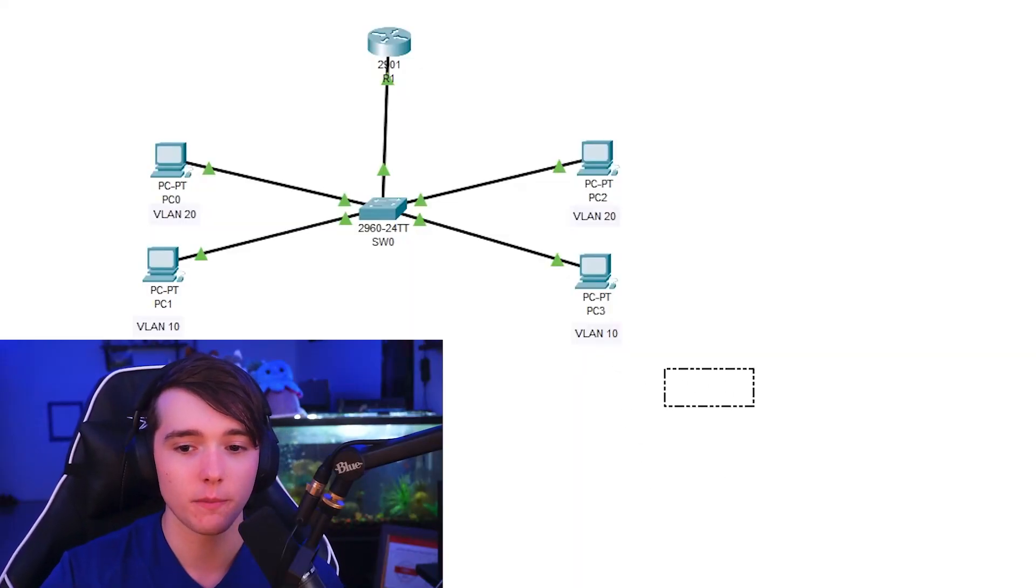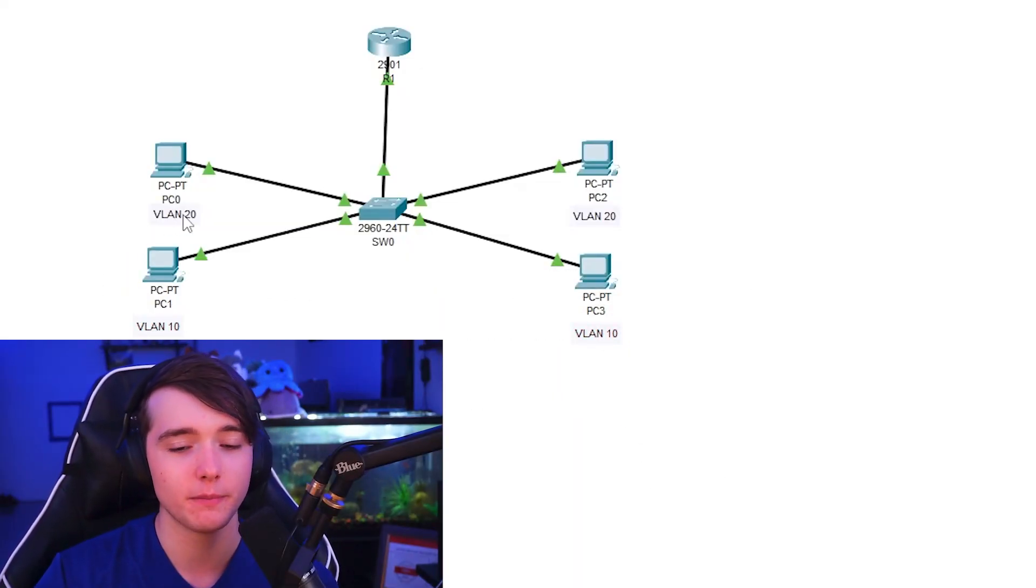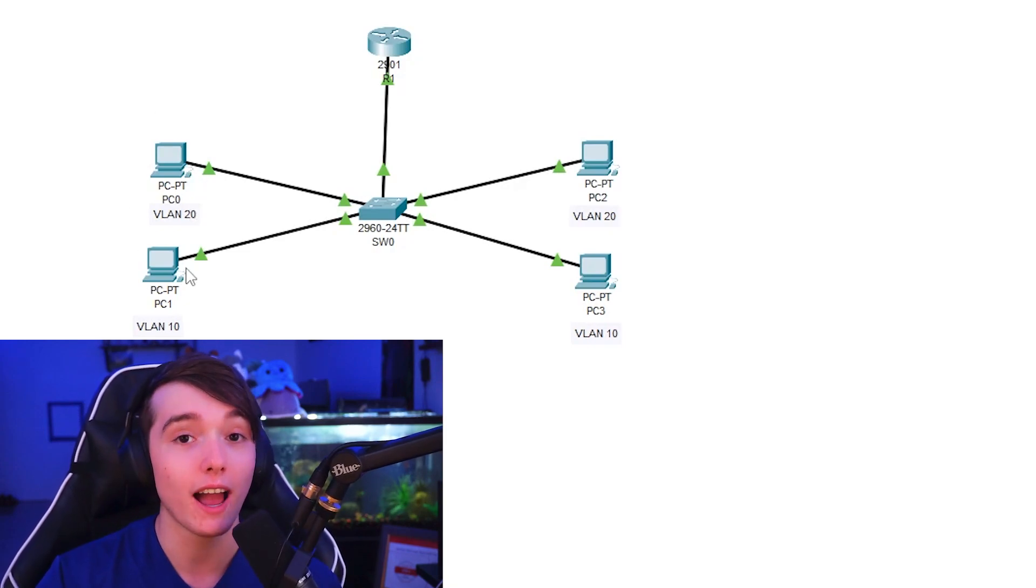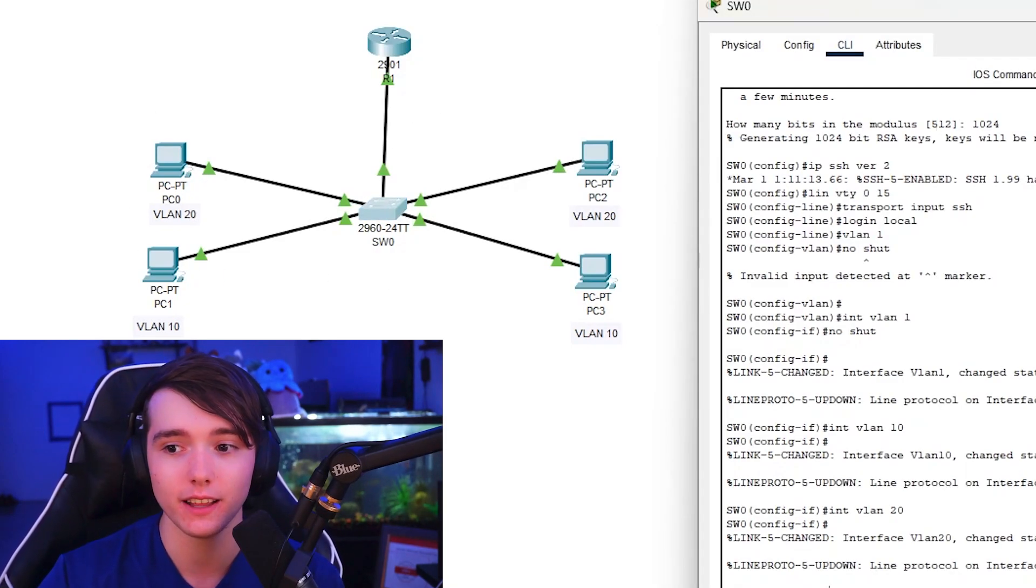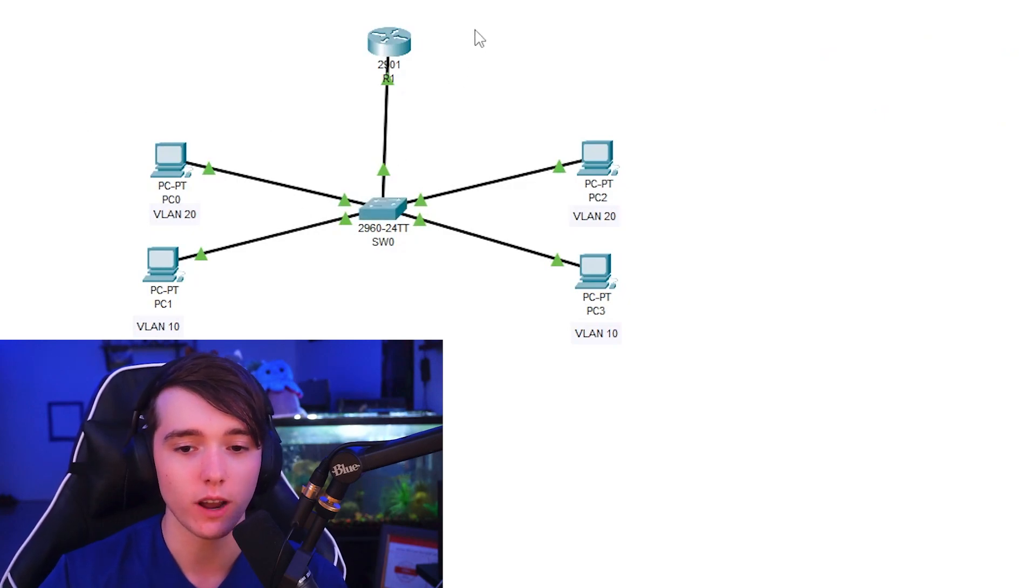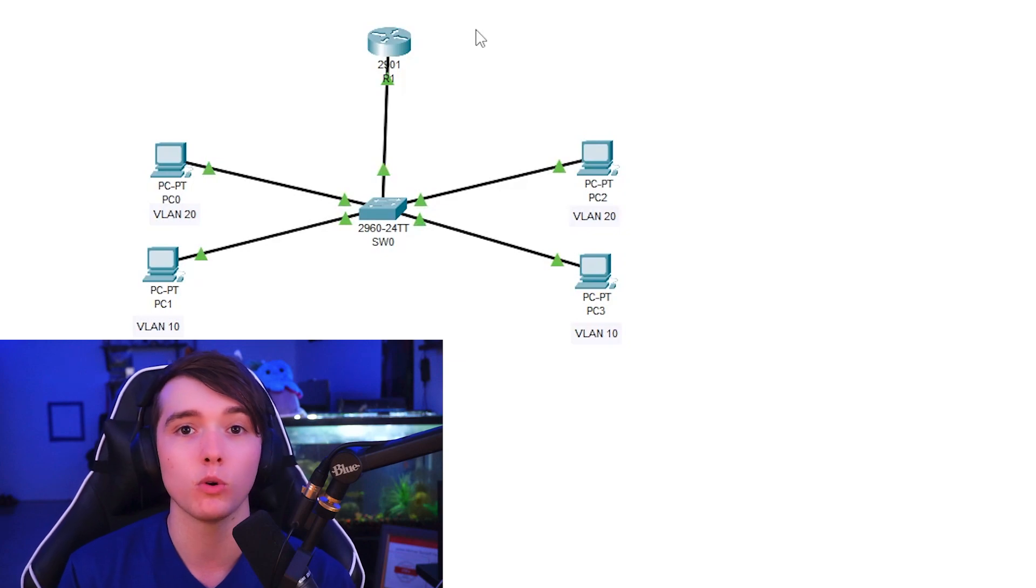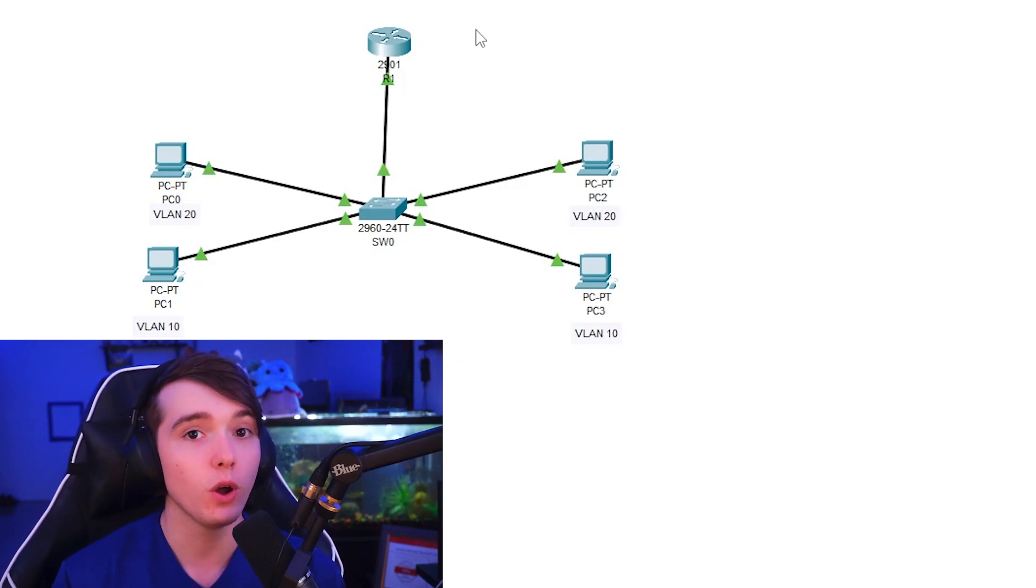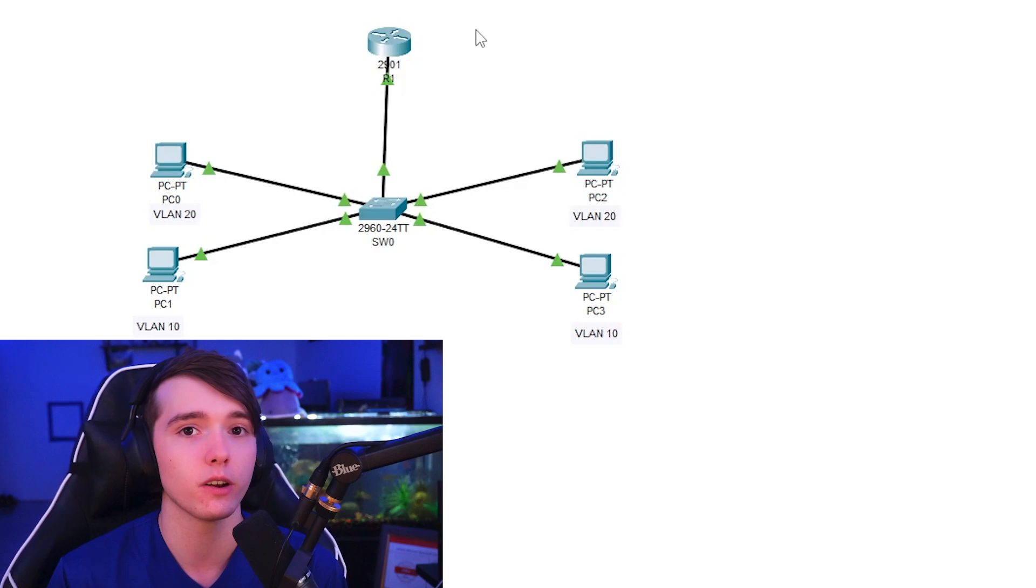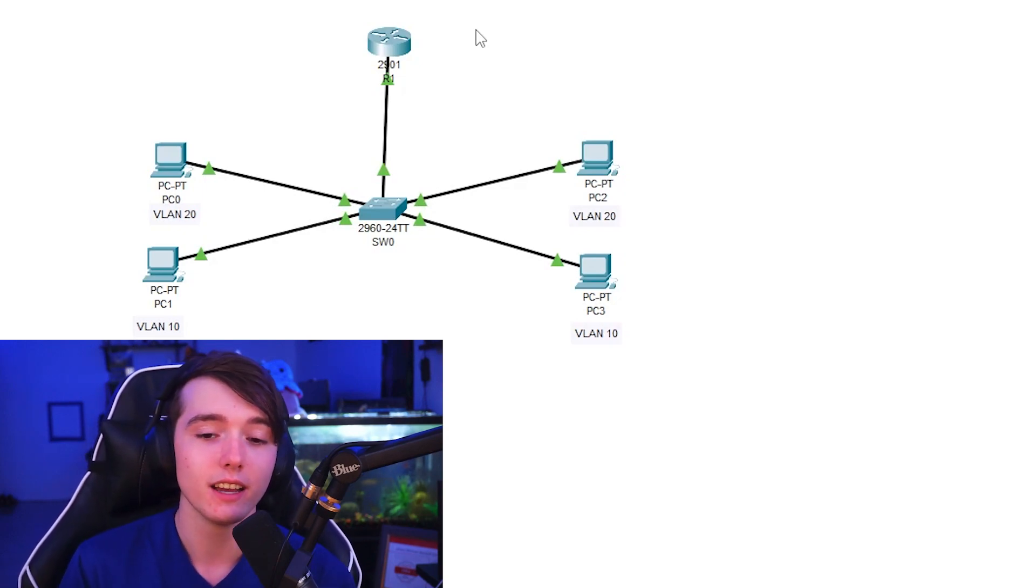So I am in Cisco packet tracer. To keep it simple we're going to keep this to two separate VLANs. Well, actually it's going to be three VLANs because we have a management VLAN on the switch and router. So I've already configured the VLANs, the access ports and the trunk ports. So if you don't know how to do that, you will need to learn how to configure basic VLAN configurations.